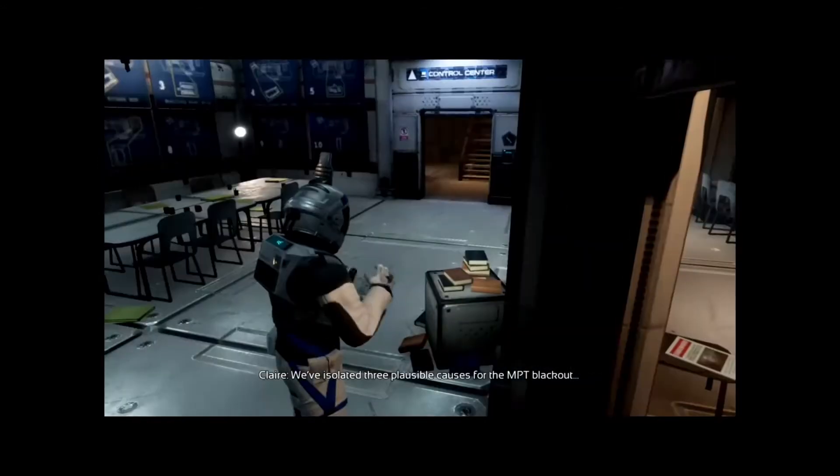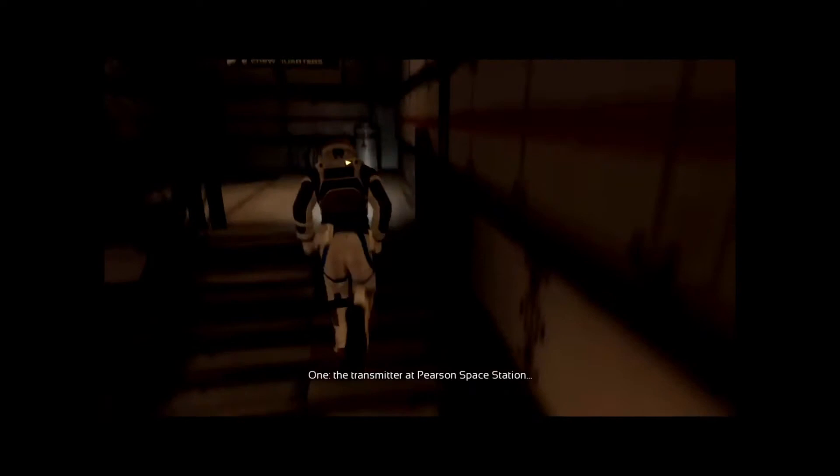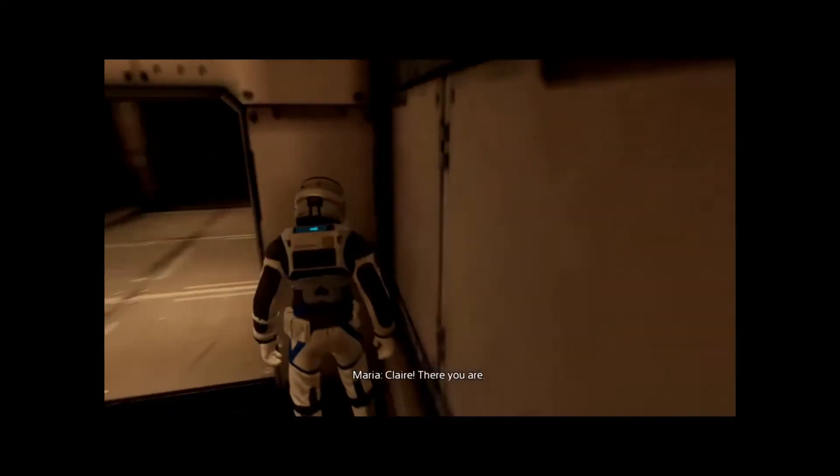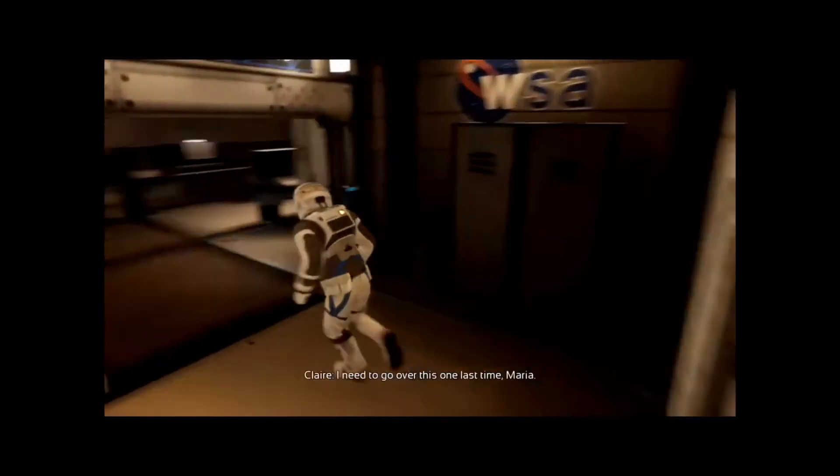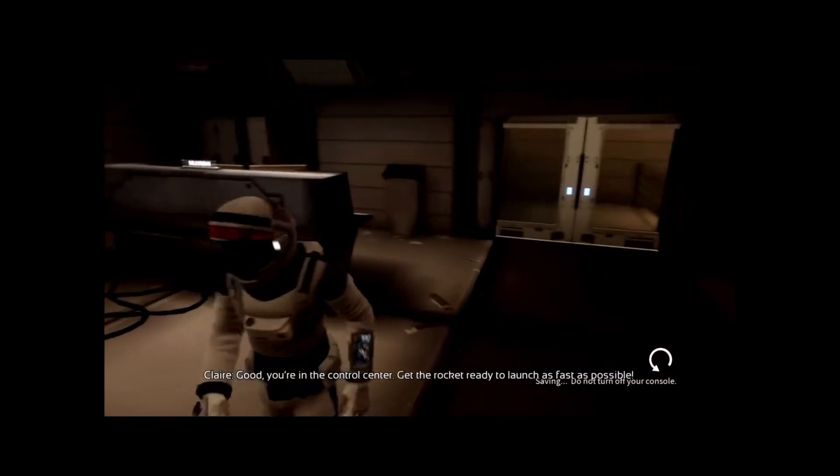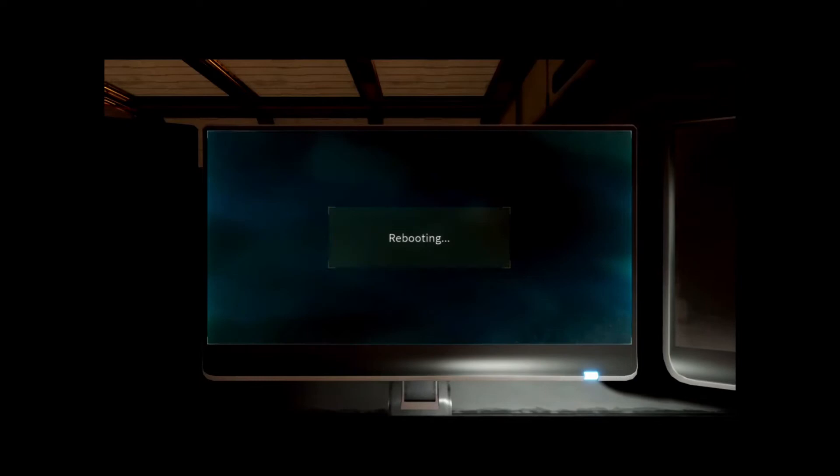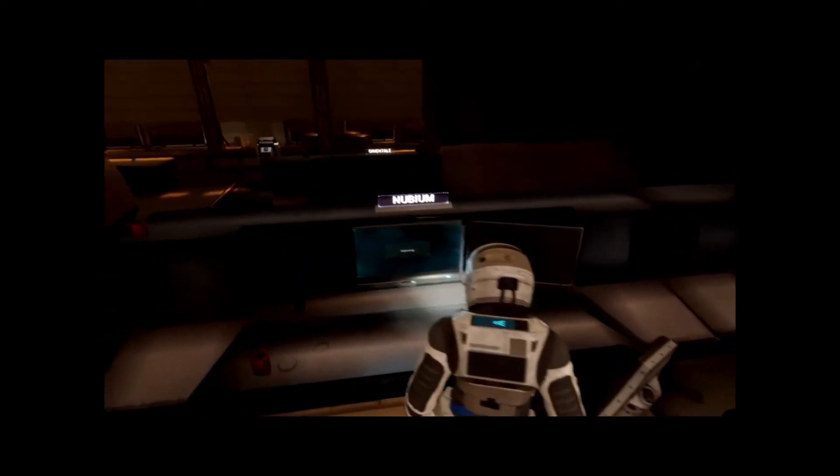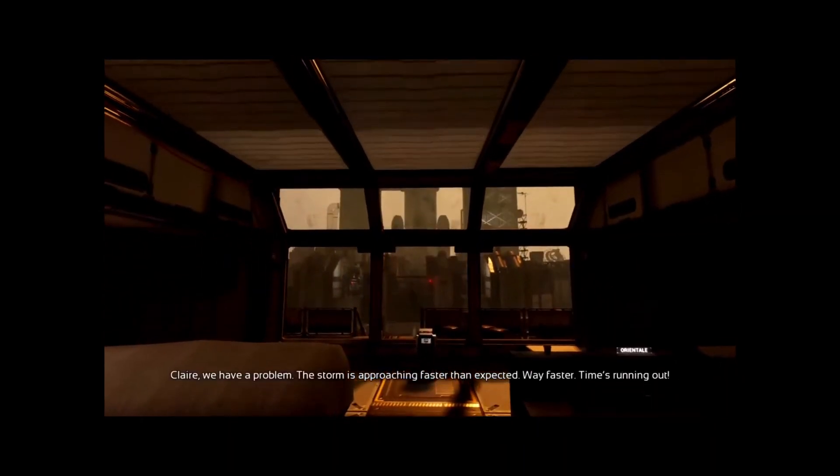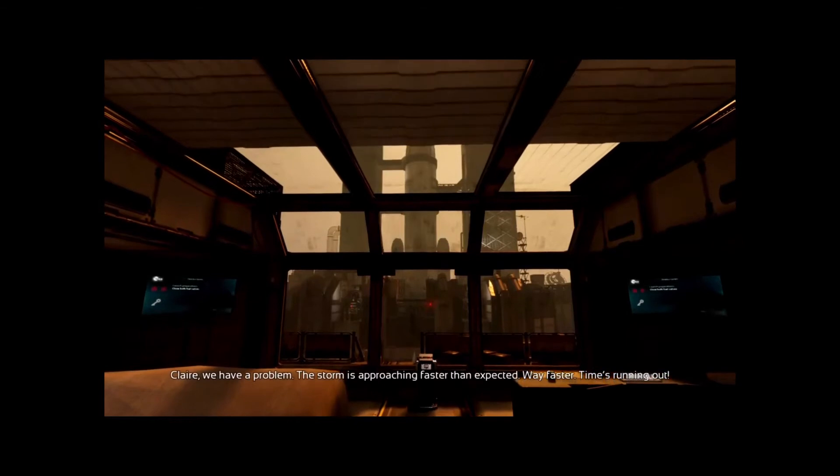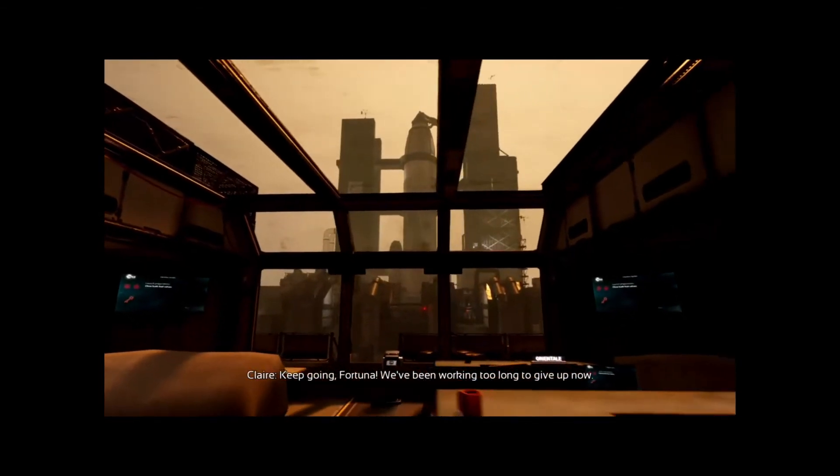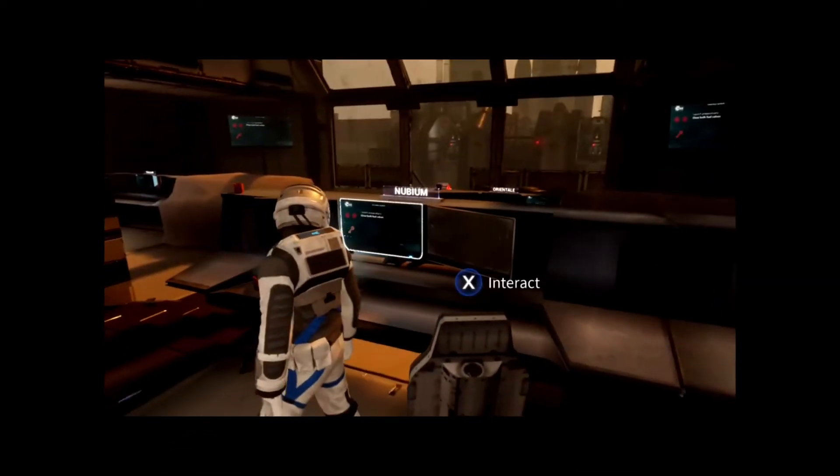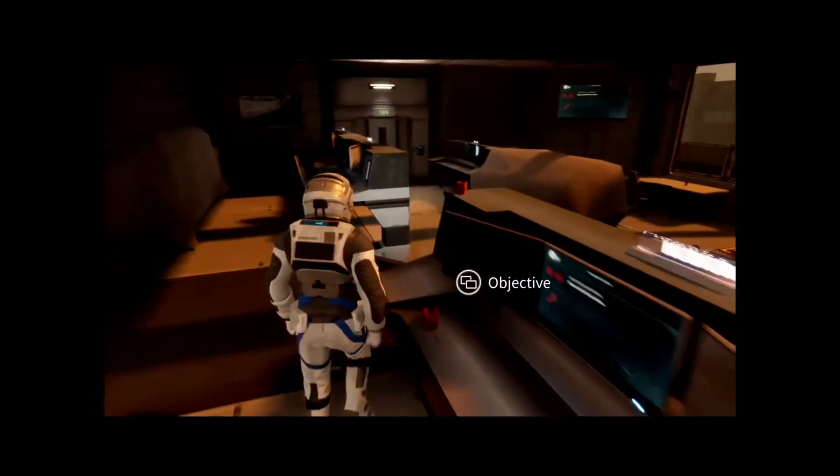I see the voice recording for the MPT blackout. The transmitter is at the Pearson space station. Claire, we have a problem. The storm is approaching faster than expected, way faster. Time's running out. Keep going Fortuna, we've been working too long to give up now.